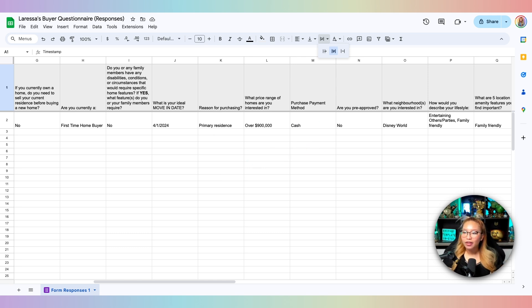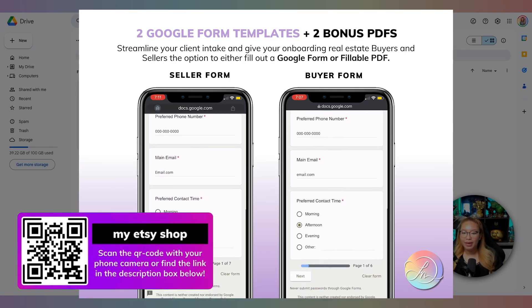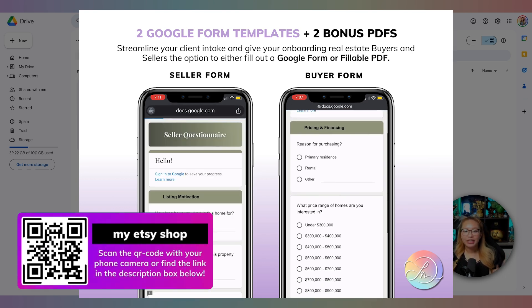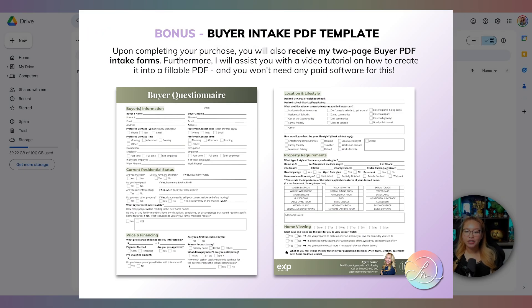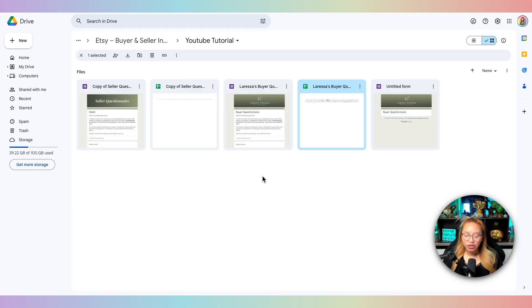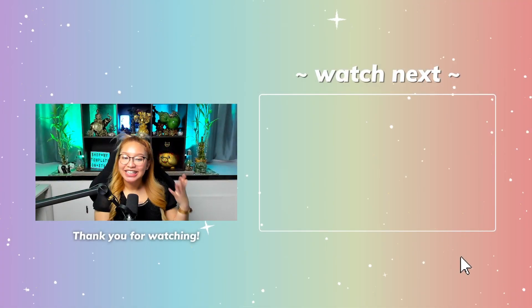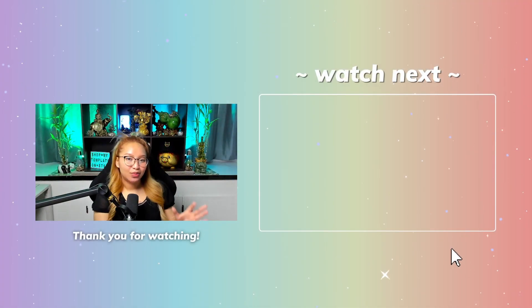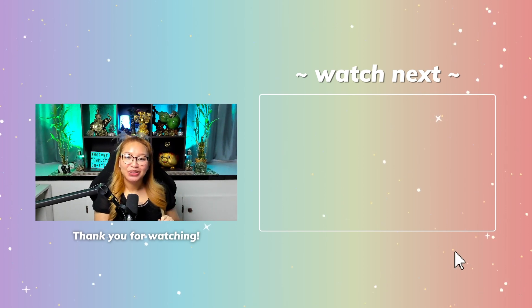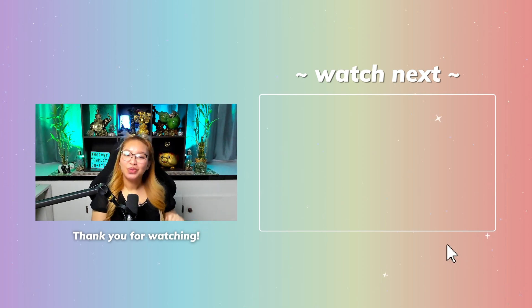That's pretty much it for your Google Form. Both of these templates are available on my Etsy shop in combination with the PDFs I've already created — they're complementary to each other, so I highly recommend checking them both out. If you want to learn how to send an automatic email after someone fills out your Google Form, check out this video right here — it's a Zapier automation tutorial and it is amazing. Get ready to click in three, two, one.